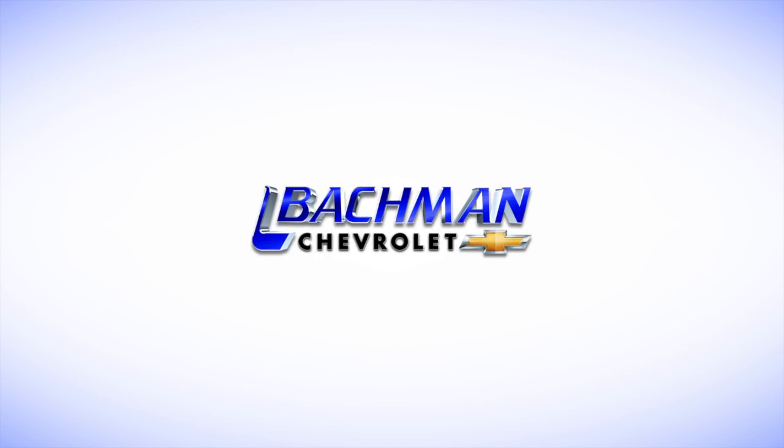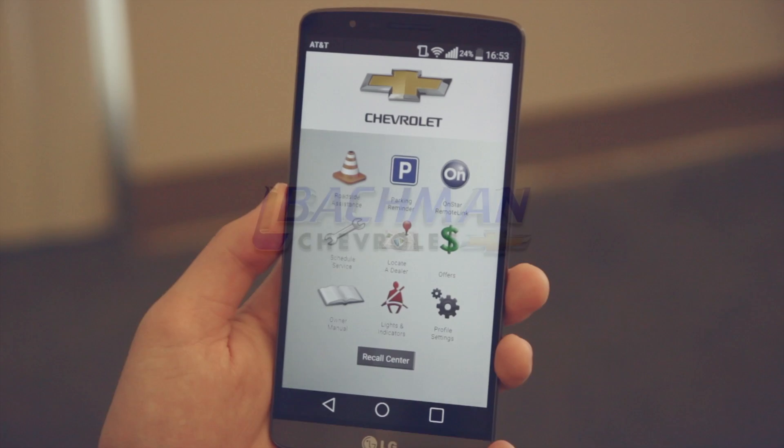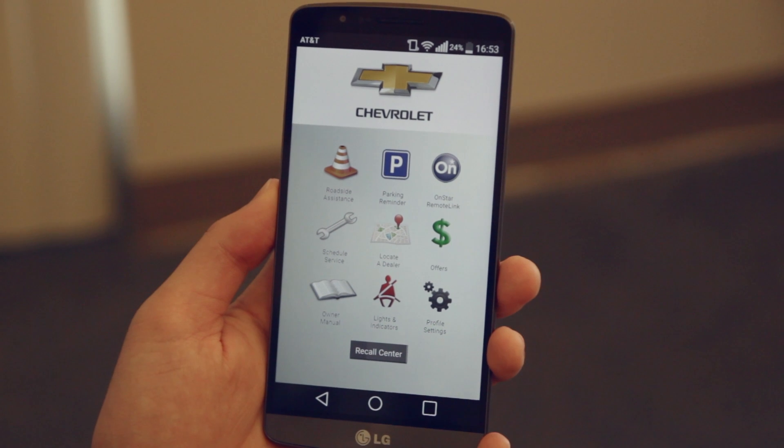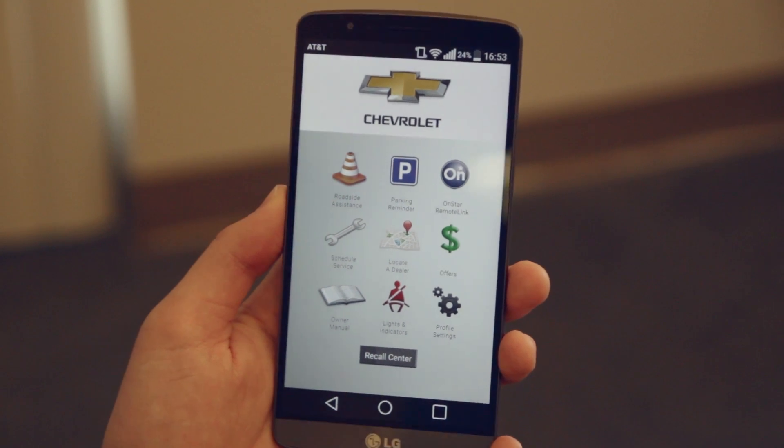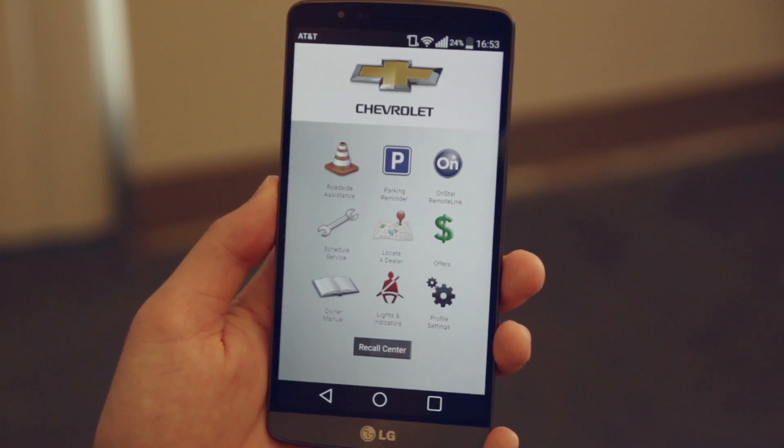In this video we're going to be looking at the My Chevrolet app. Here's the app when you open it — a grid of nine apps total.